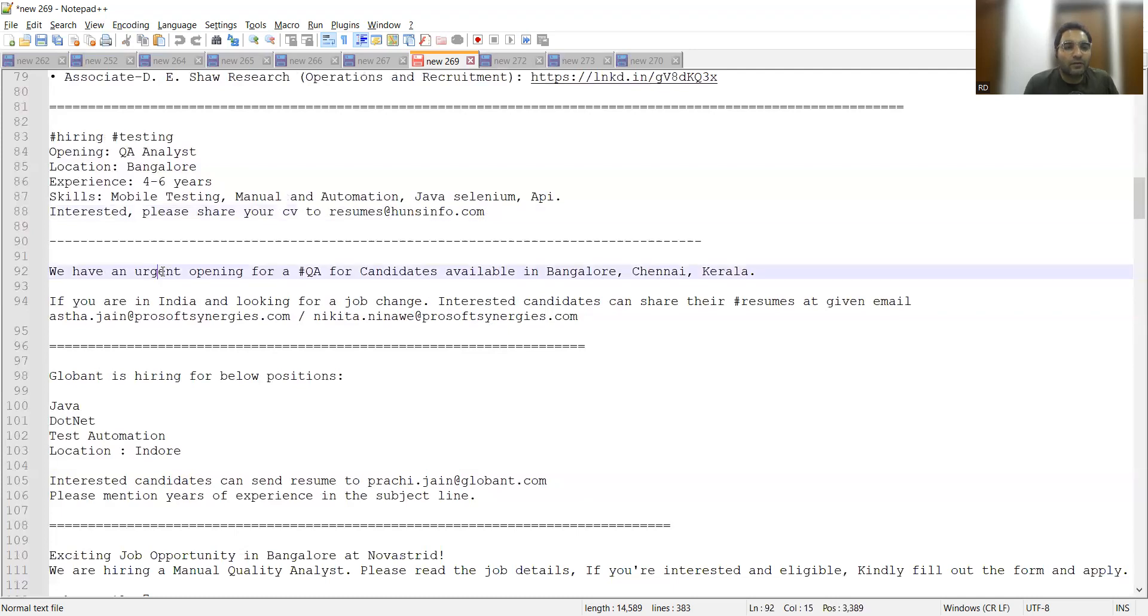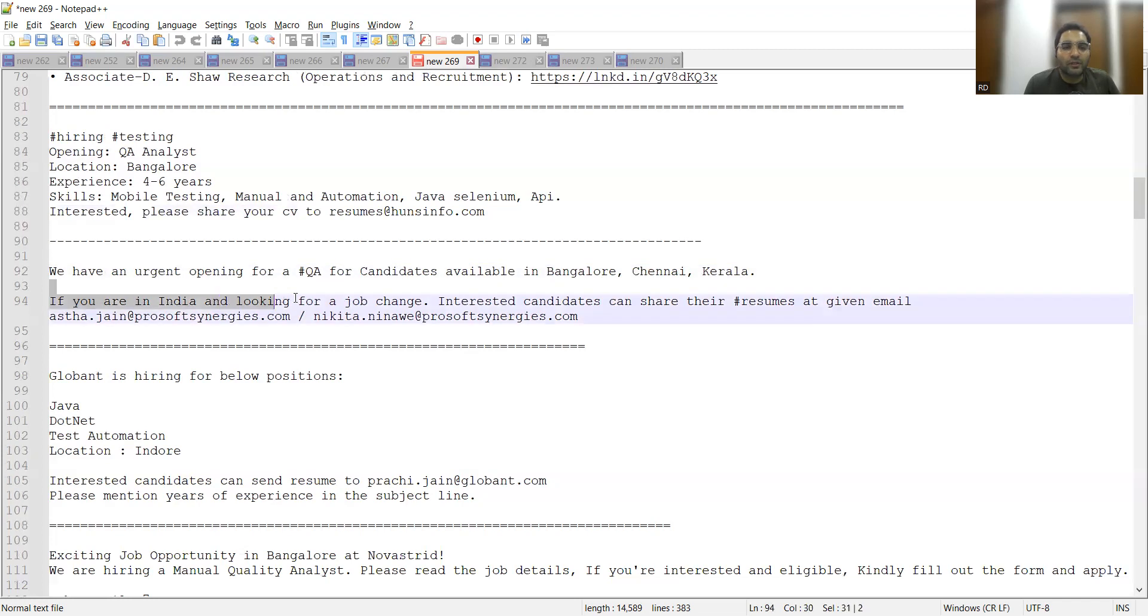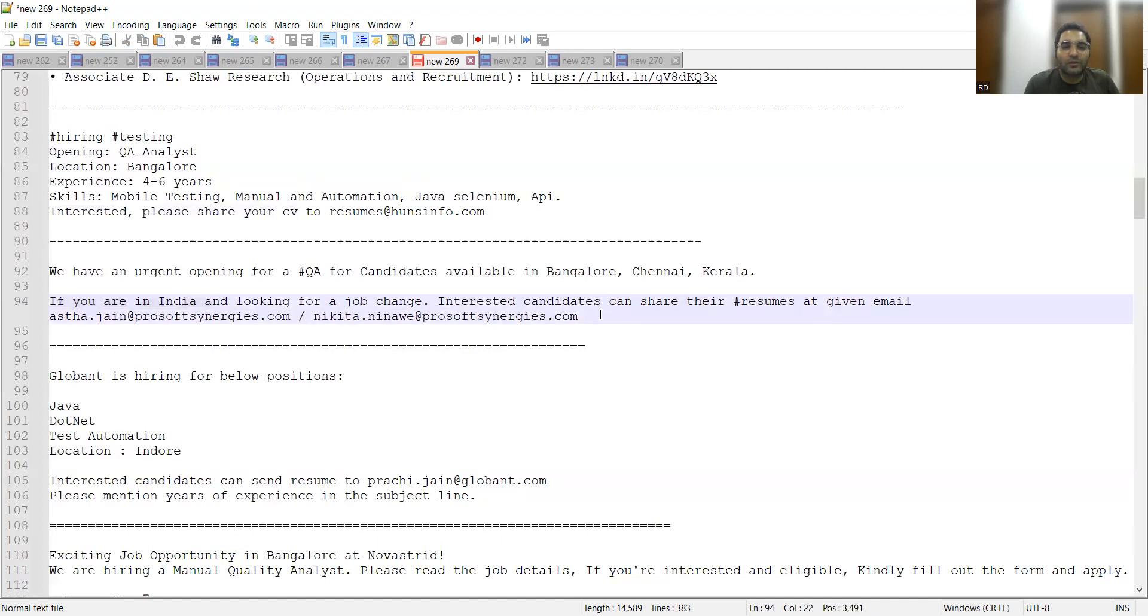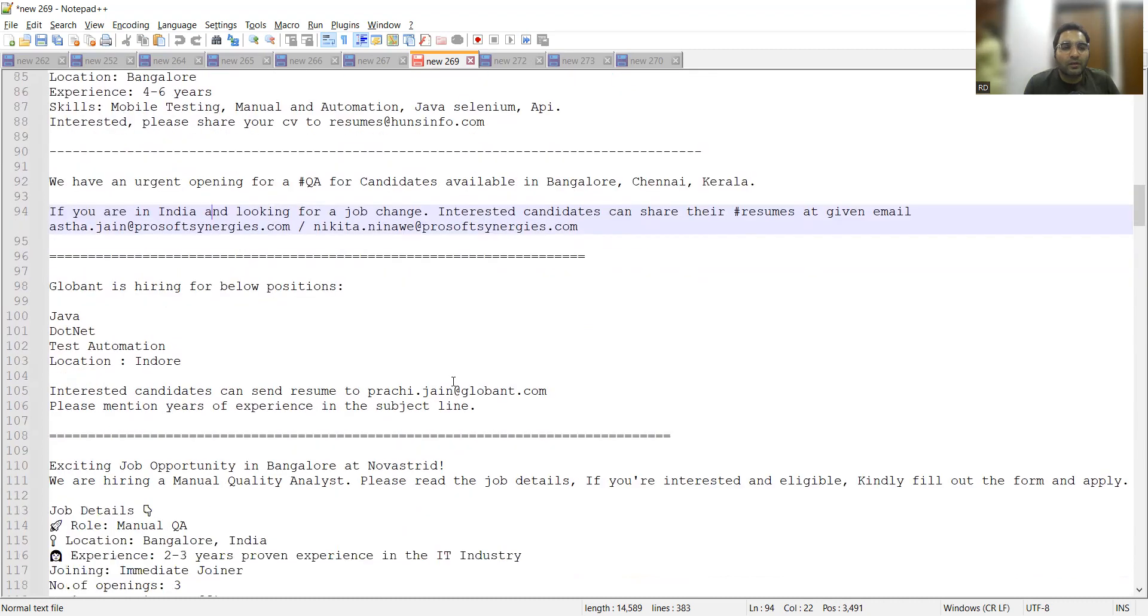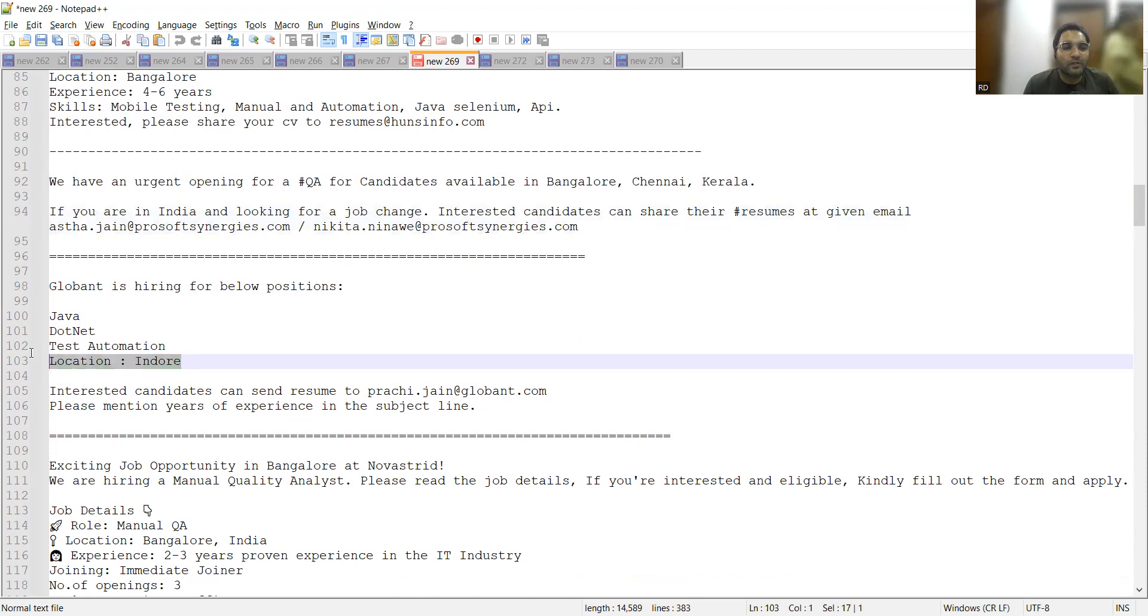We have an urgent opening for QA for candidates available in Bangalore, Chennai, and Kerala. If you are in India and looking for a job change, you can apply to this particular email address at Prosoft Synergies.